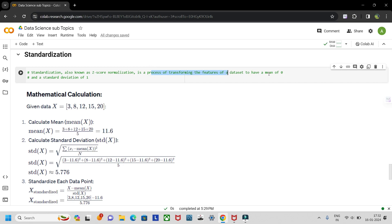Standardization transforms features to have a mean of zero and a standard deviation of one. It converts or standardizes the data points in such a way that they lie around the mean, which is zero, and each point is away from the mean by a certain number of standard deviations — one standard deviation, two standard deviations from the mean, and so on.